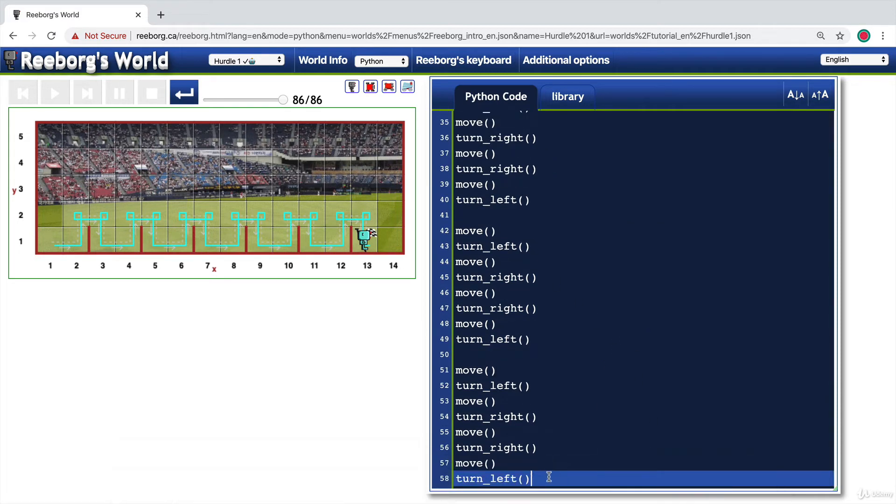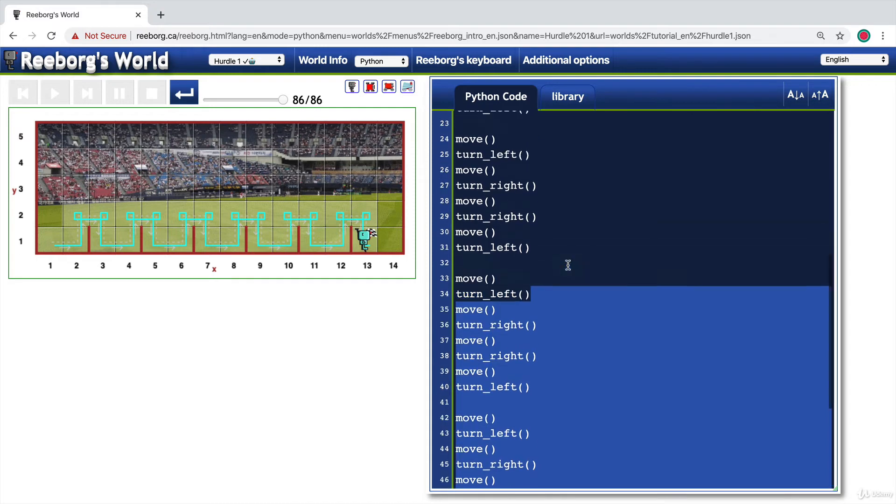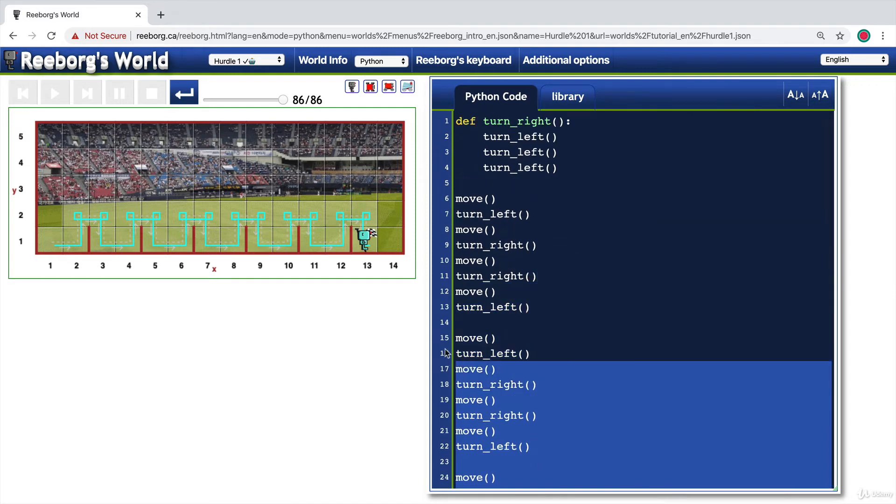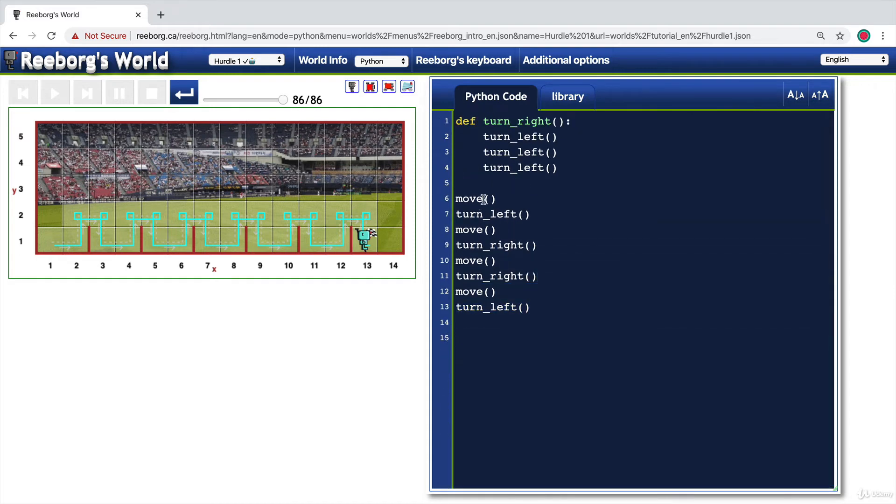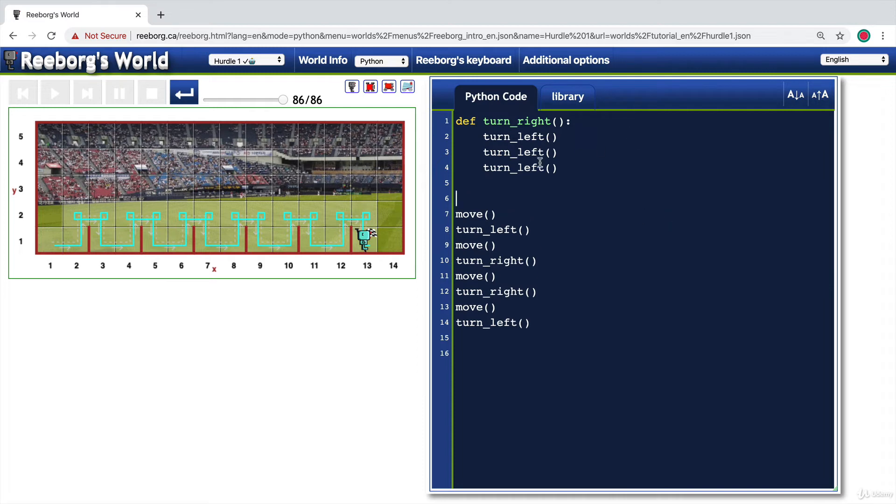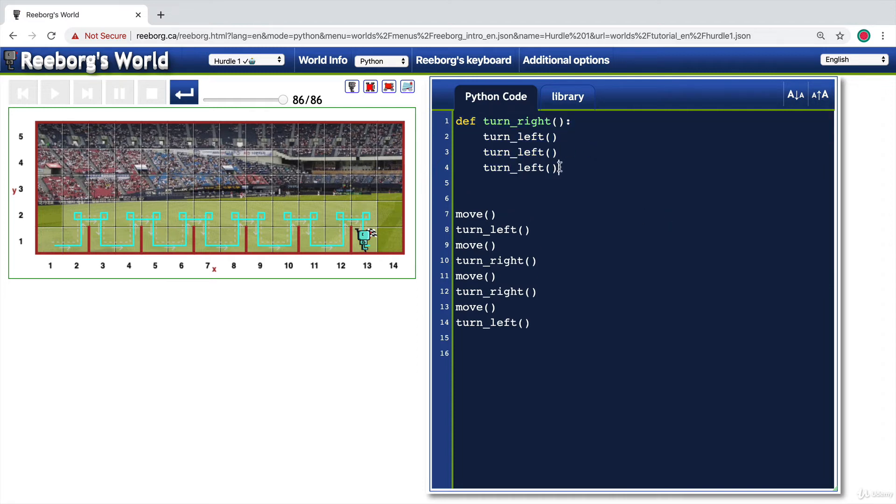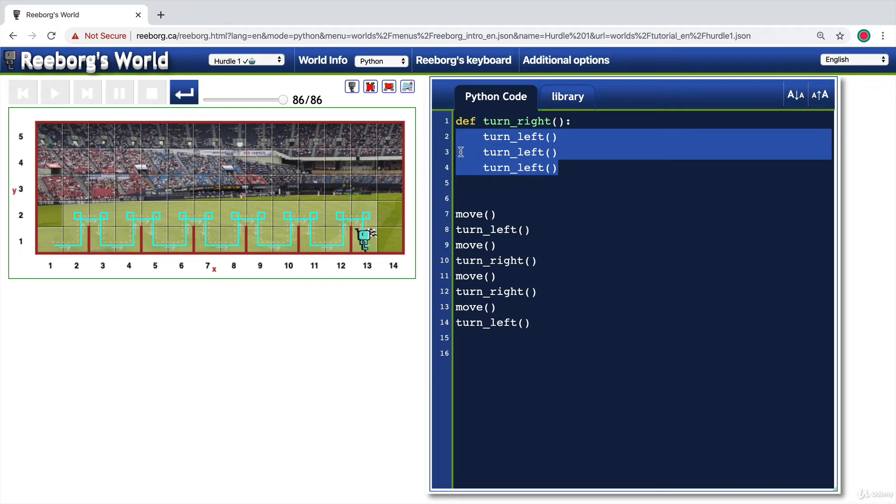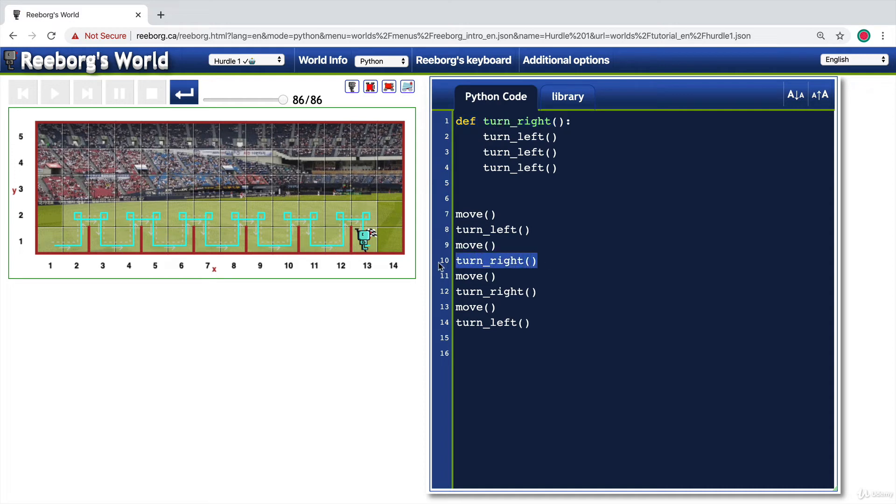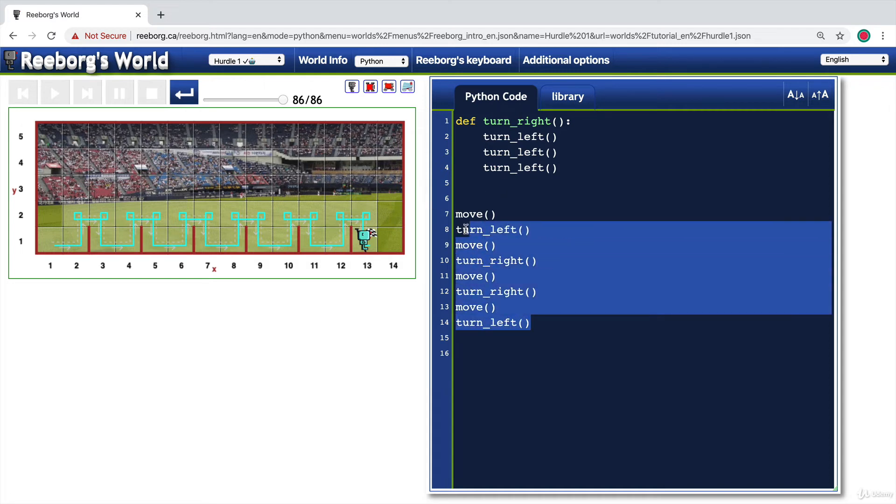Now we know that we can use functions to package a set of instructions together under one name, just like what we've done here with the turn right. We packaged the three lines of code - turn left, turn left, turn left - into a single function called turn right. So that when we need that functionality, all we need to do is just to call the function and add the parentheses at the end. So we can do exactly the same thing with this set of instructions which basically gets our robot to perform a single jump.